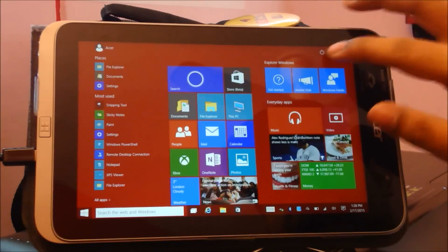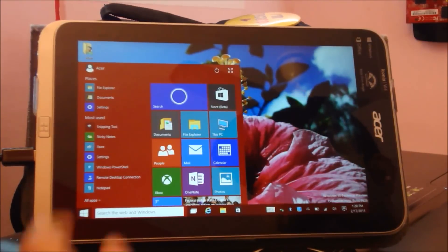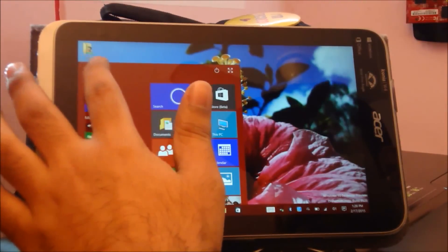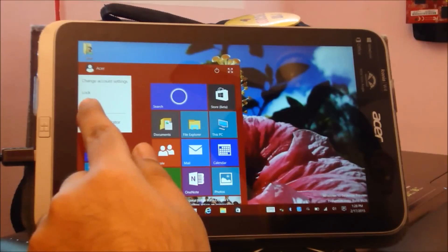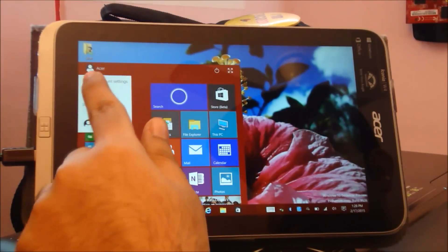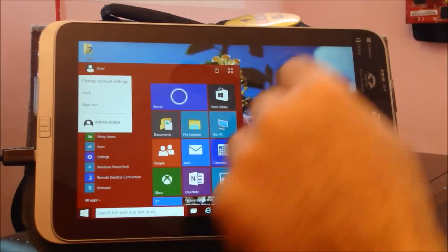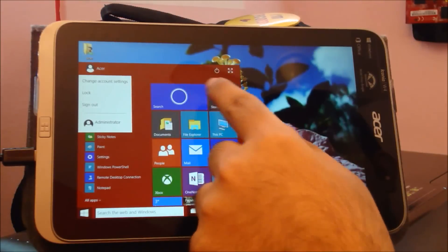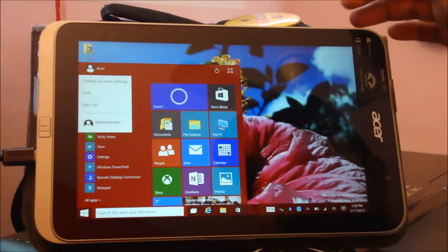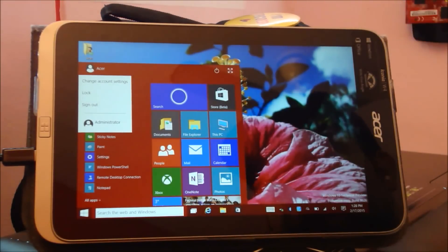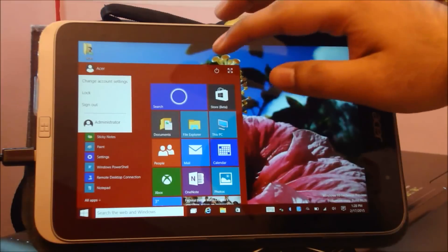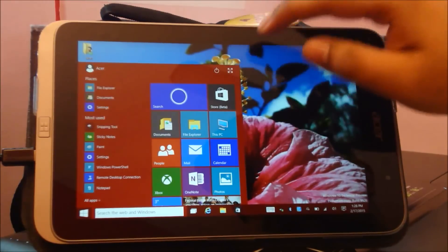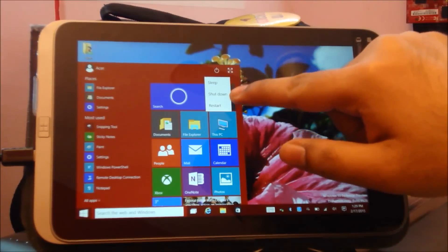If I want to go back, just press it again. Here is your user account, you can sign out, lock, change account settings. Administer account does not work unfortunately, and this is a Technical Preview so that's okay. Here's your power options: sleep, shutdown, restart.